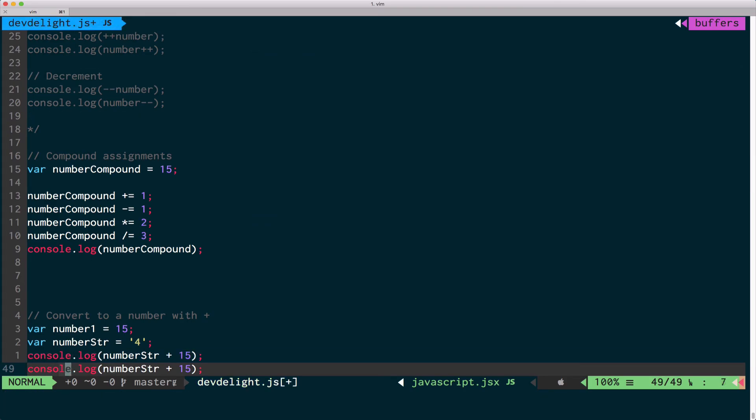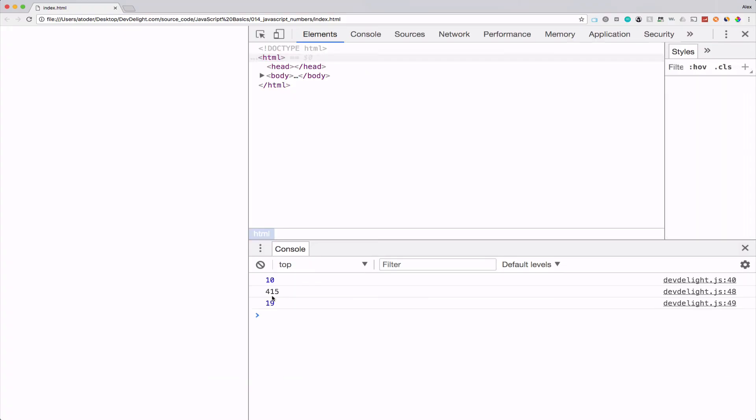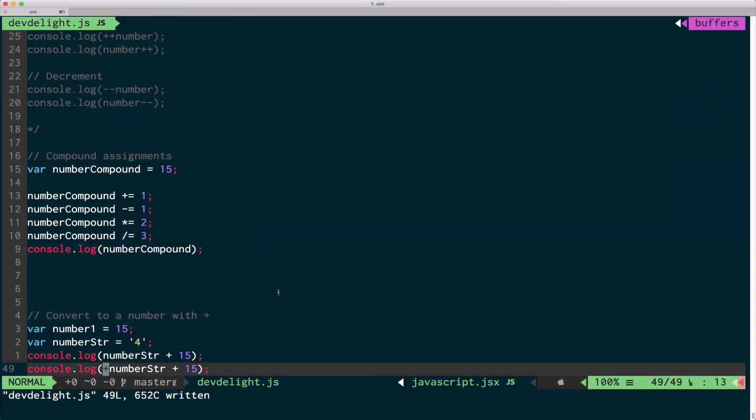Let me just do two console logs so you can see the difference. All right.